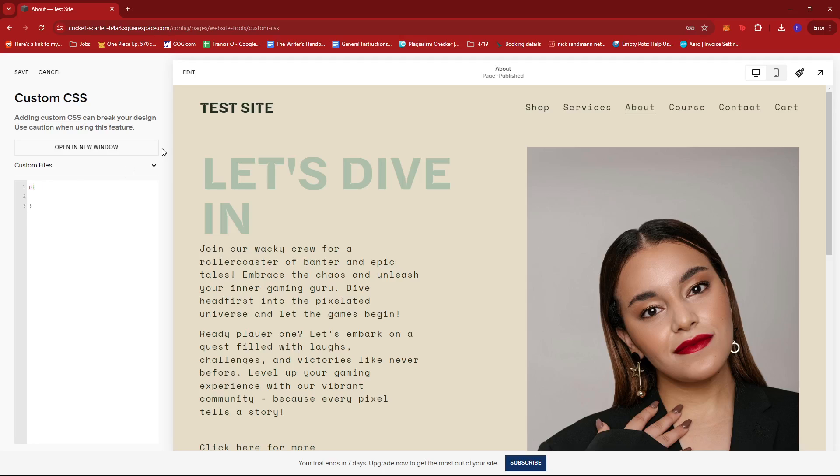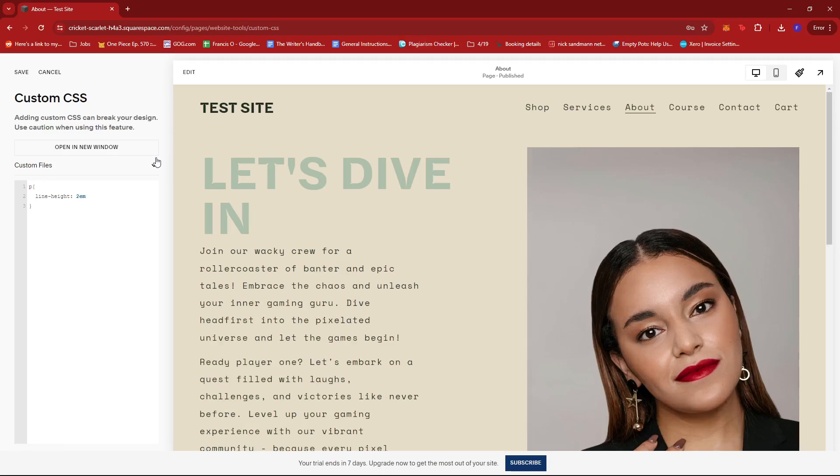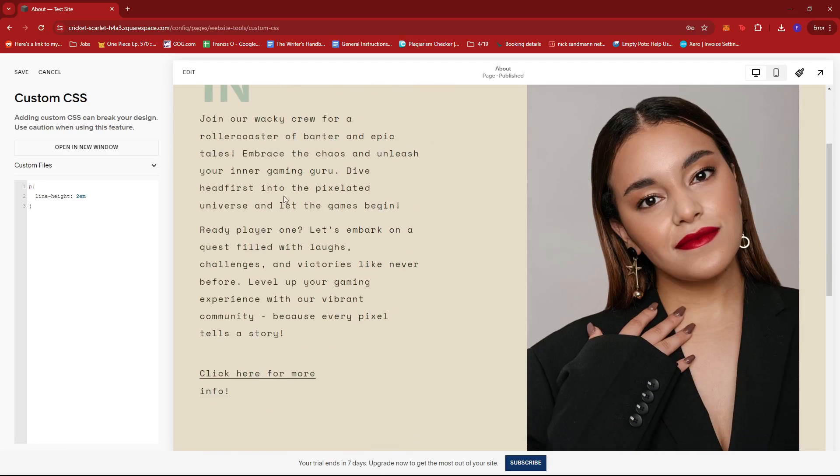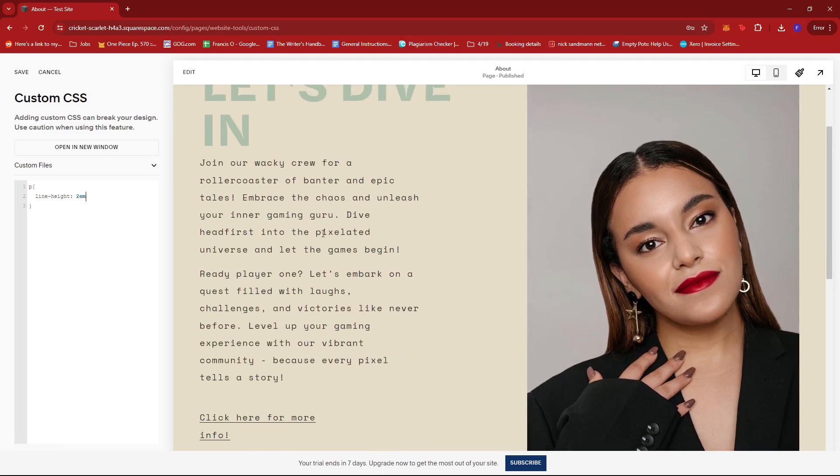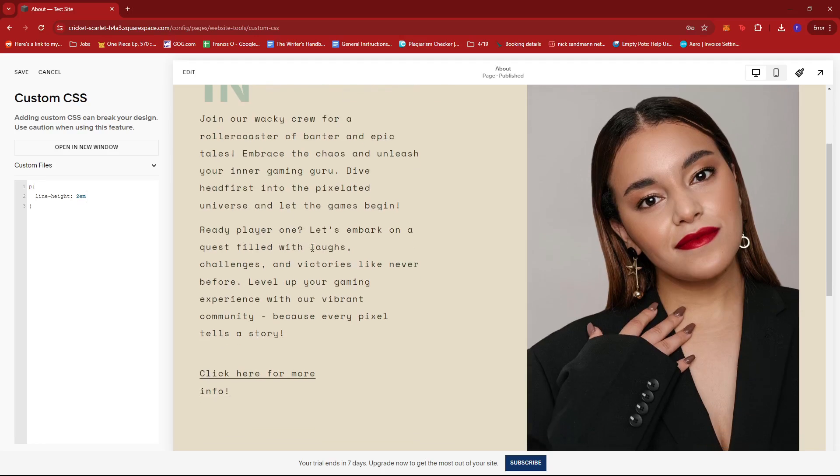Next, we're going to type in line-height, then colon, and then we'll add a value. For example, maybe around 2em, and as you can see, the text has adjusted accordingly.